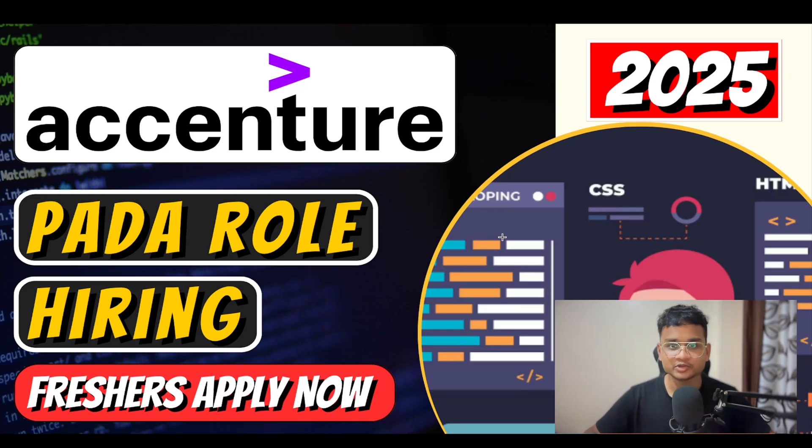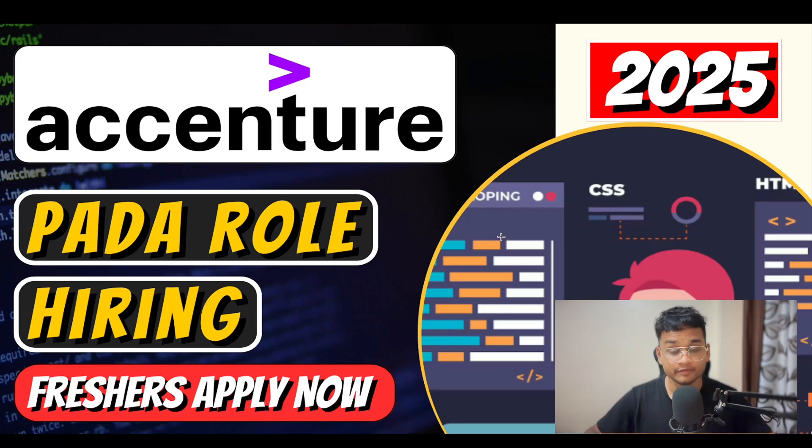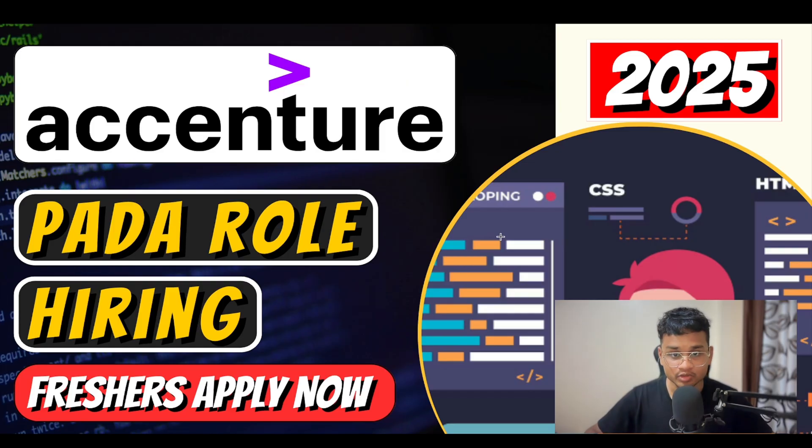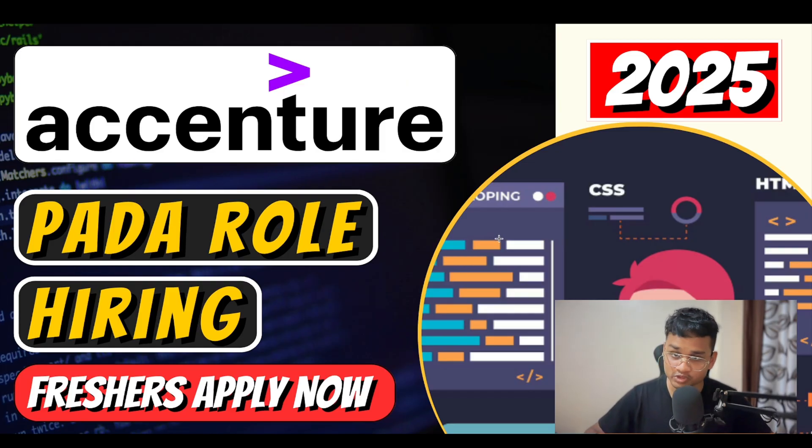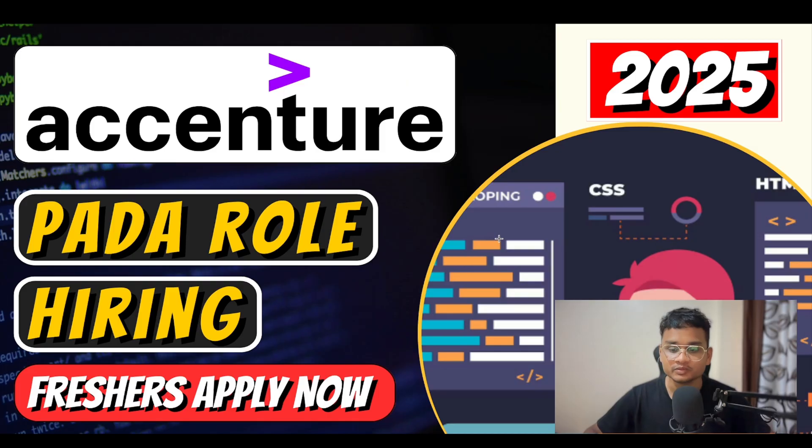Hey everyone, welcome back to Placement Season. Hi, I'm Saurav Naik. If you are applying to Accenture or got shortlisted for the role of Packaged App Development Associate, then this video is for you.